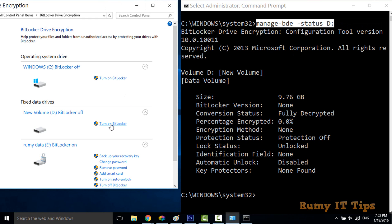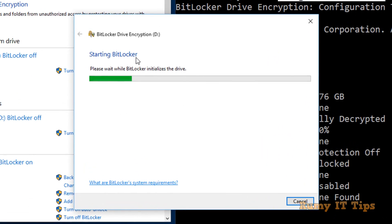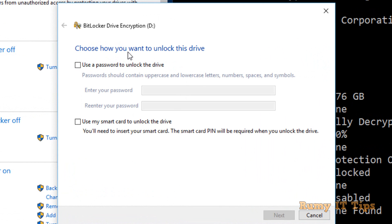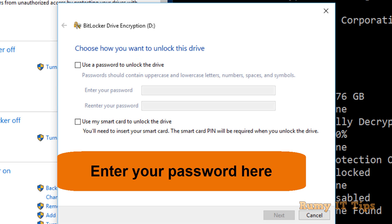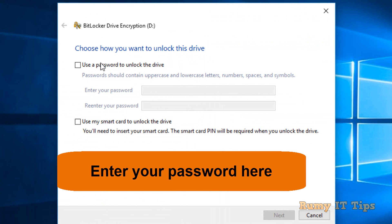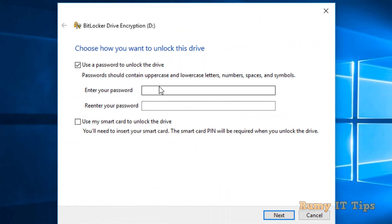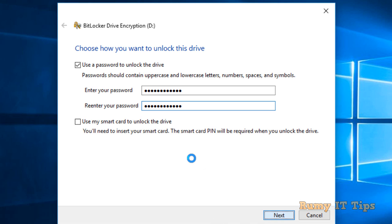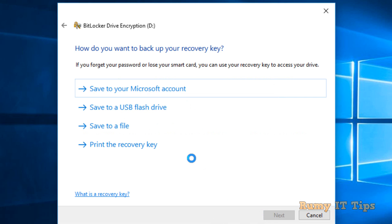Now click 'Turn on BitLocker' to enable it. You will be prompted to enter a password. Select the option 'Use a password to unlock this drive,' enter your password, re-enter it to confirm, and then click Next.